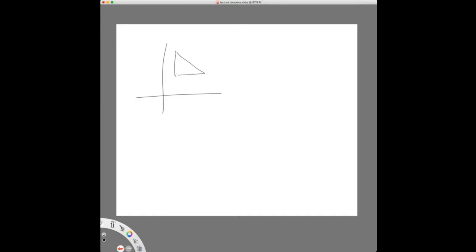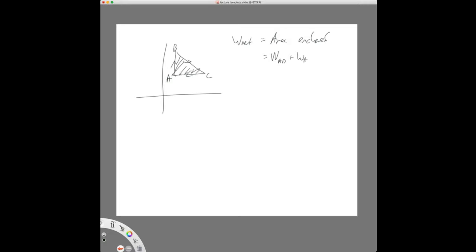So we have a process — it could look like anything — and we have to find the net work, which is just the area enclosed by that process. Going from point A to point B to point C, we could also say it's the work from A to B plus B to C plus C to A. Generally I like to do the area method if it's a shape I can find the area of easily.